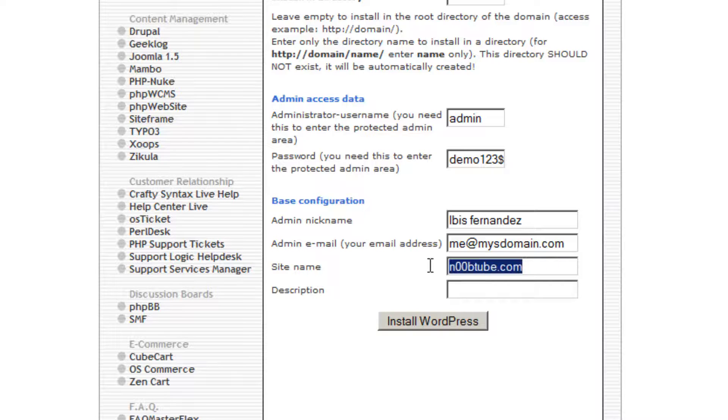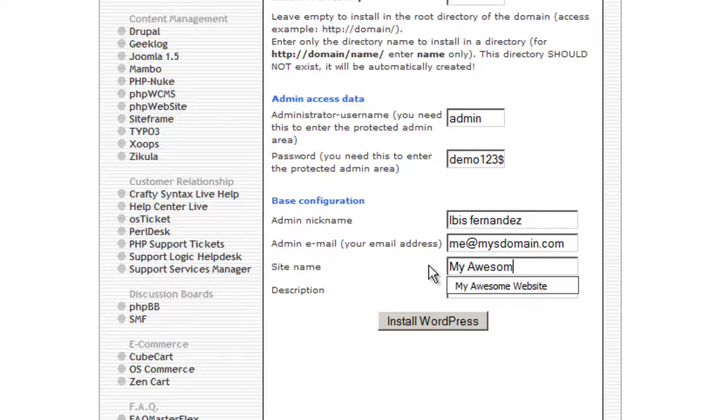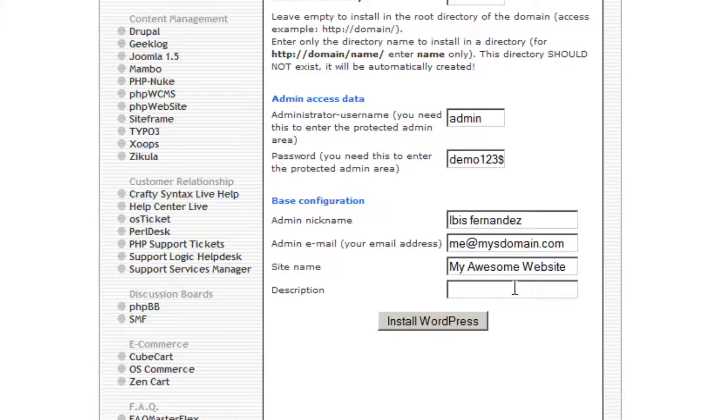Next, you will need to provide a site name. And lastly, provide a description for your website.